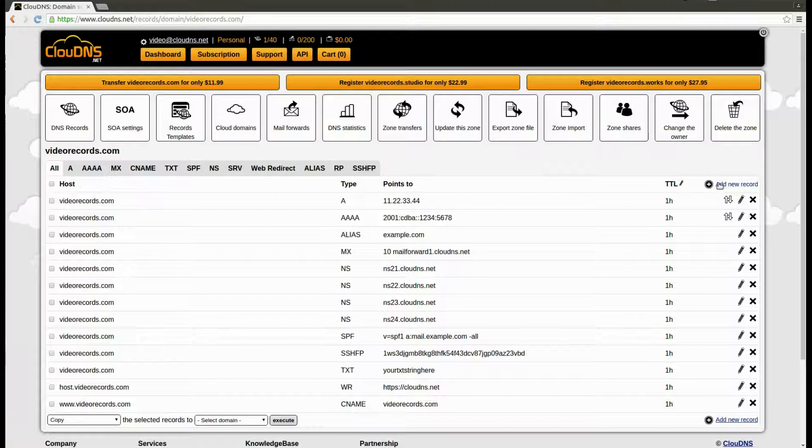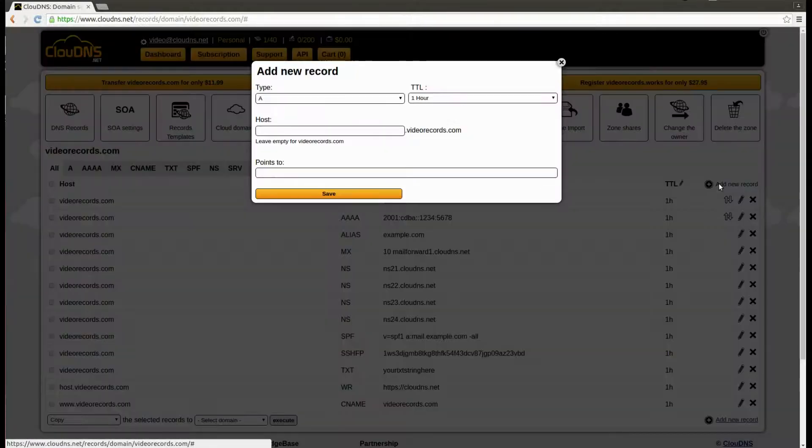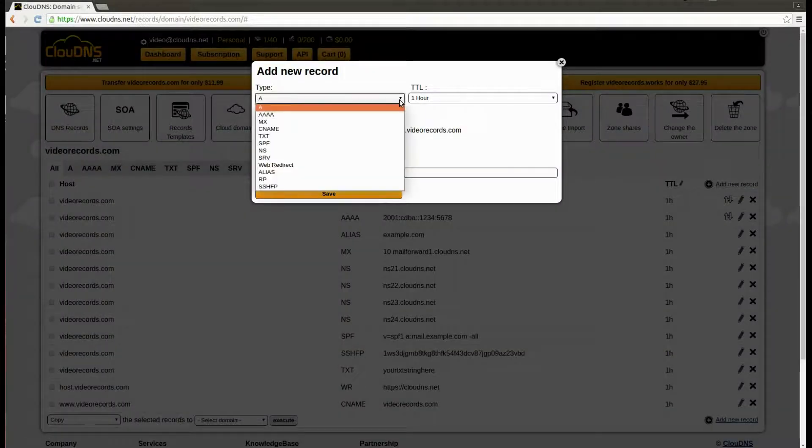Here, click on the add new record link. From the type dropdown, choose SRV.